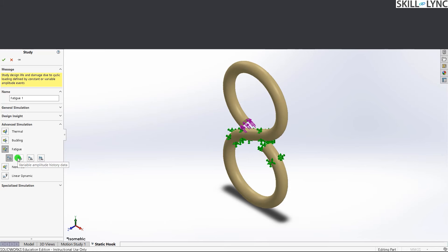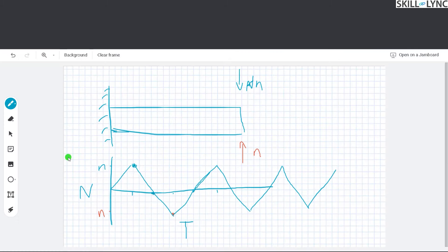The next type is variable amplitude history data. The difference between constant amplitude and variable amplitude is that in constant amplitude, the load magnitude and time interval are fixed. In variable amplitude, just as the name suggests, every parameter varies with respect to time.